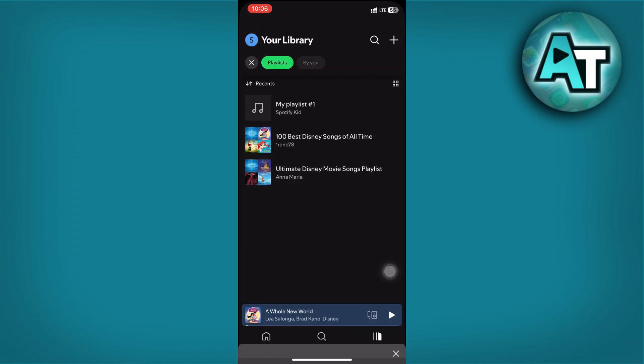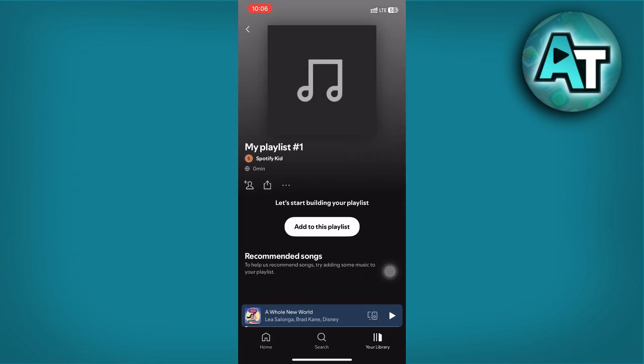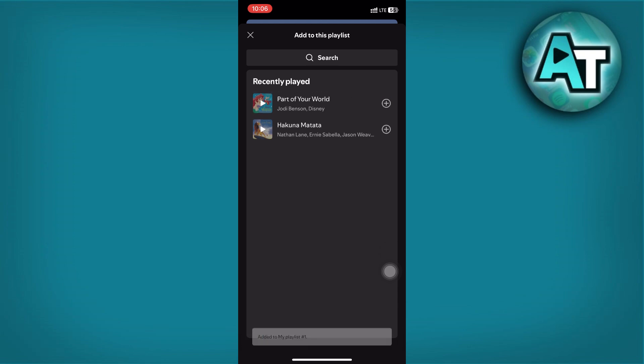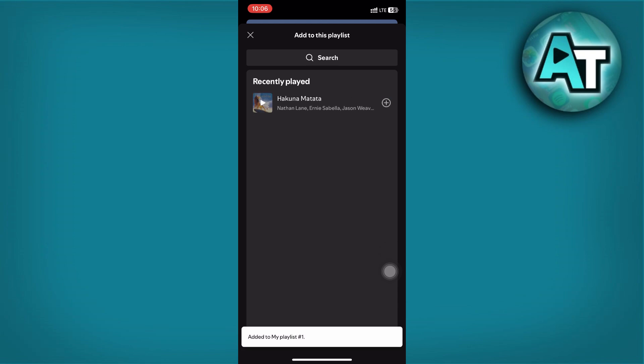Select playlist, give it the name of your choice, and click Create. Add any number of songs to this playlist by selecting Add to Playlist.